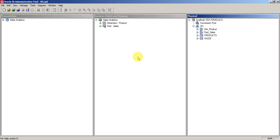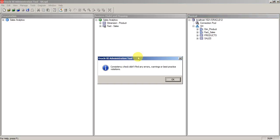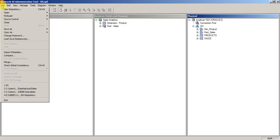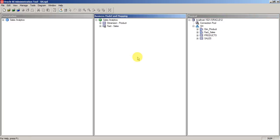The shortcut for consistency check is Control K. Now I didn't find any errors. I'll just save this repository. You can use the button here to save or you can use the save option from file menu. That's it. In the next tutorial we'll be uploading this RPD into OBI system and we'll see how it works.